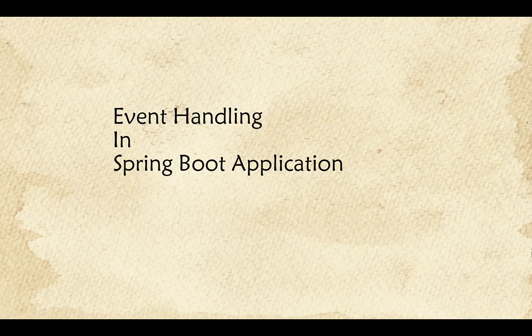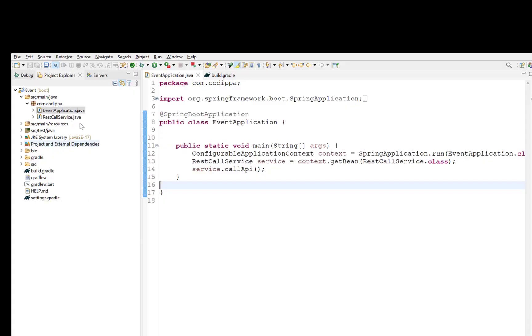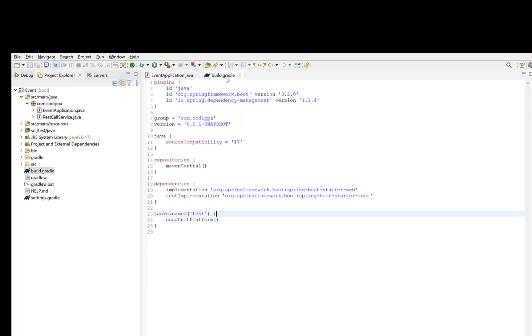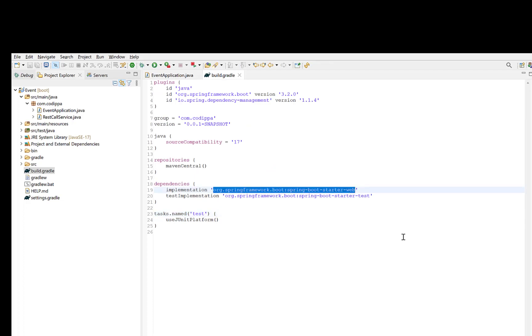Now let's understand how to add event handling support in a Spring Boot application. This is a Spring Boot project with the main class having the Spring Boot application annotation. If you look at the dependencies, it has only the Spring Boot starter web dependency. For event handling, we do not need to add any additional dependency.